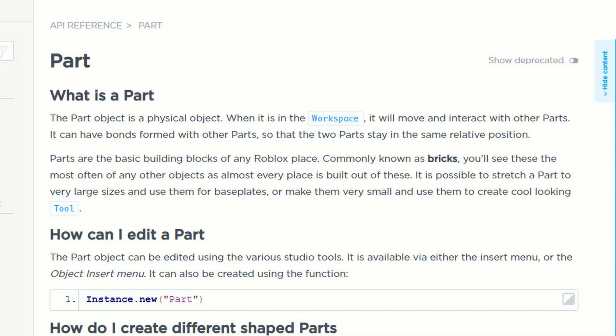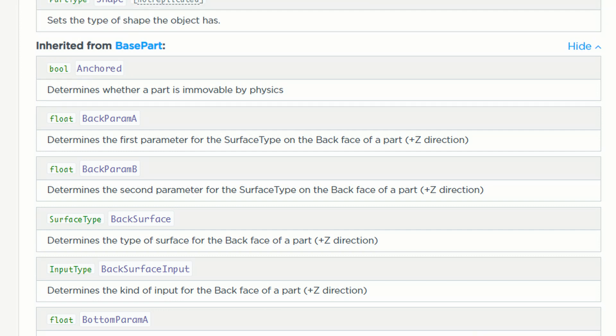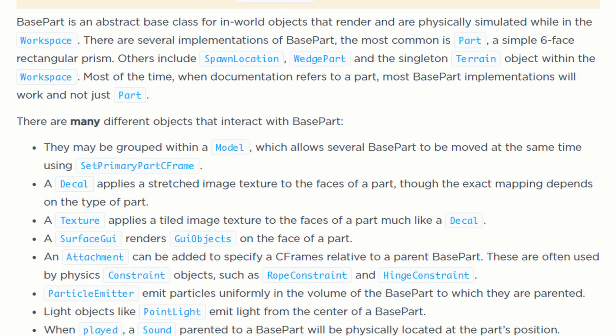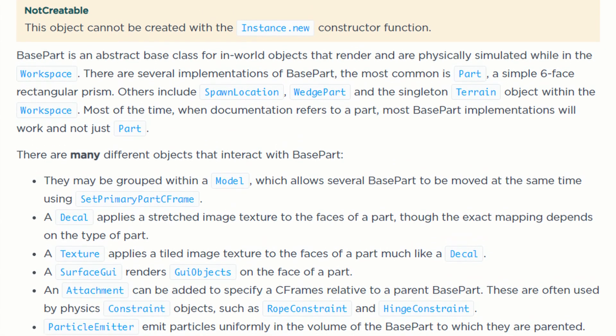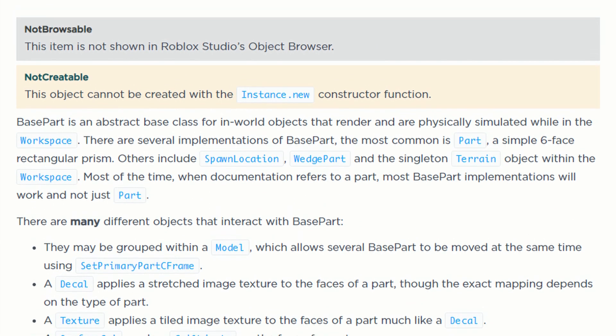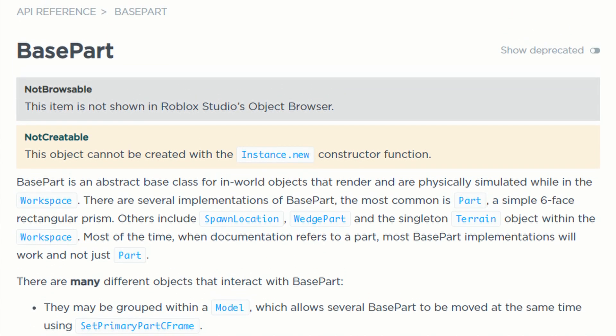For example, using the built-in part class, you can tell the game to create an object. We call these instances. It will create a new object with the properties that the part class provides, along with other inherited data. In this case, the part class inherits from the base part class, which is a built-in abstract class that contains properties of behavior that all physical objects inherit from. Note that abstract classes cannot be instantiated, which means that you cannot create a base part, but you can create a part.